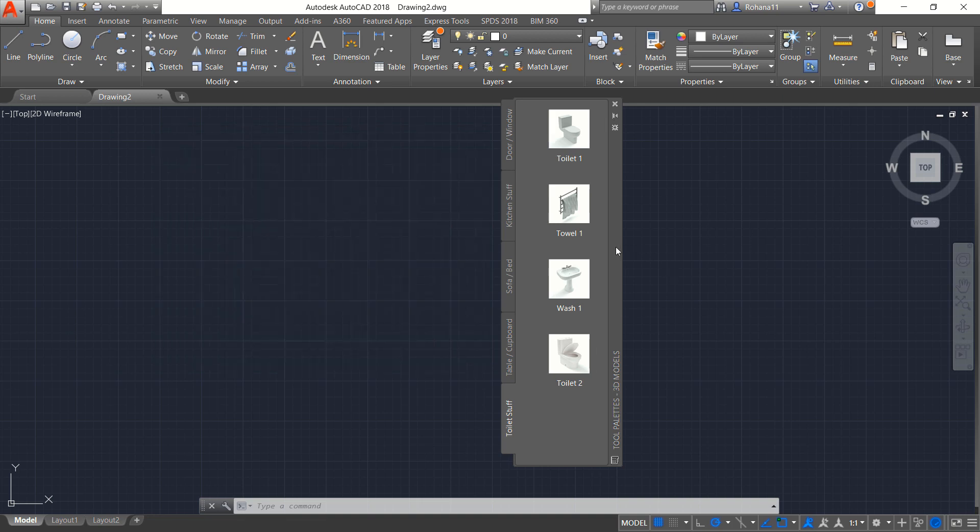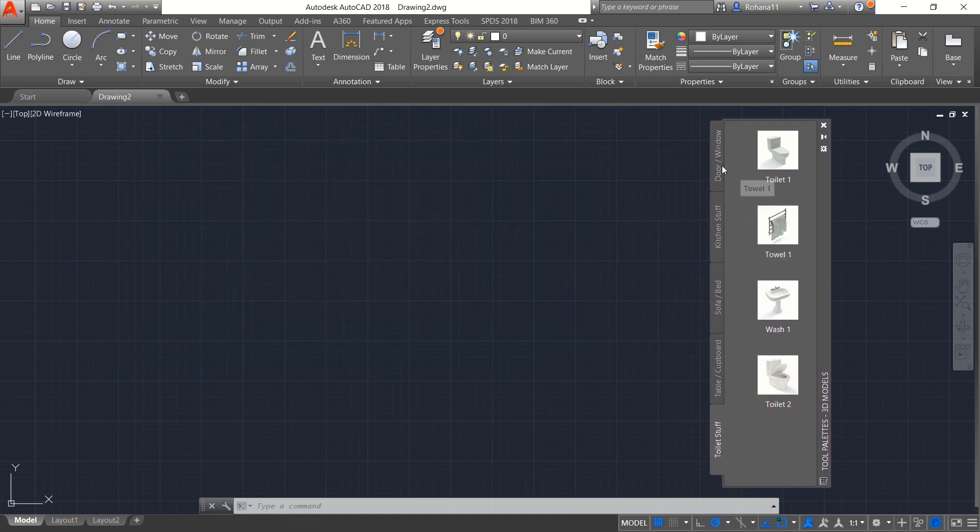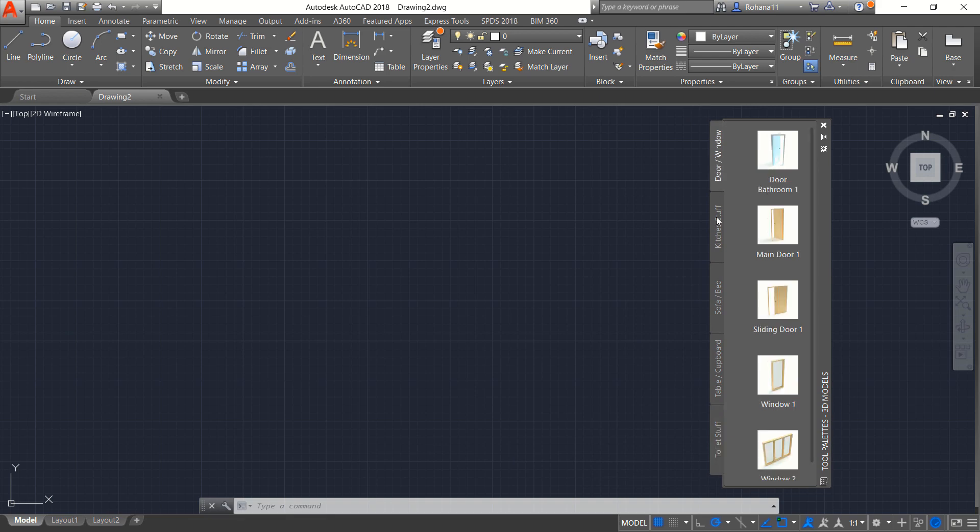Now you can close. Now we already have this 3D model asset in tool palettes. You can click here for door or windows. You also can resize this tool palette.